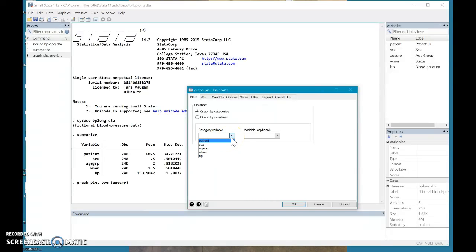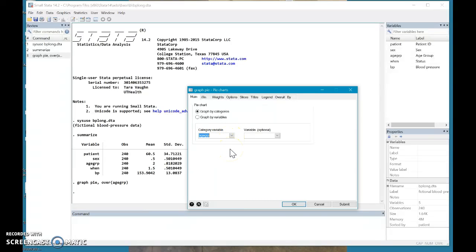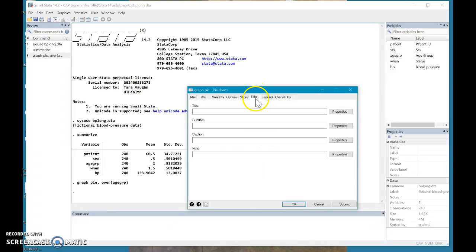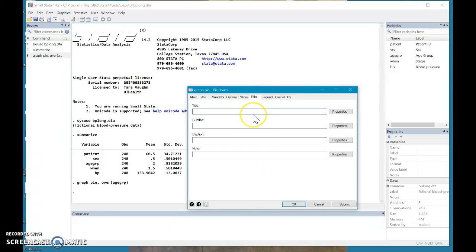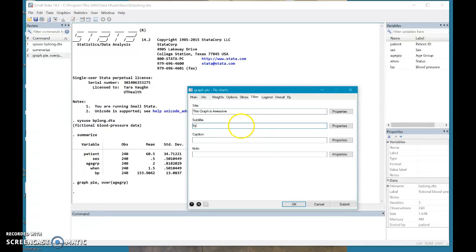You click your category variable. So again, I want to do age group. You're going to leave this optional, because a pie chart will only show one variable. And most likely, you're going to want to title your graph. So let's title it, this graph is awesome. And we can put by me, and we submit.